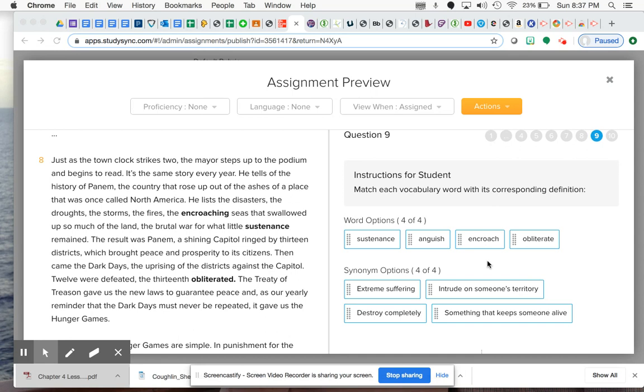Remember that this part is the part where she's actually describing what happens and the history of Panem and what happened afterwards. Just as the town clock strikes two, the mayor steps up to the podium and begins to read.